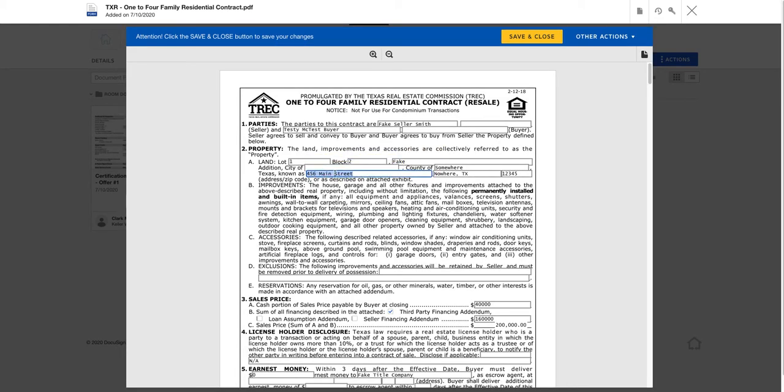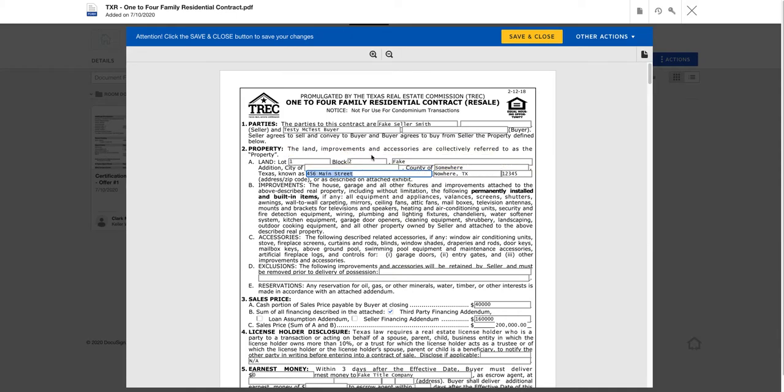Obviously you'll need to come and edit your lot and block, your addition, things like that. There would be more to add into that details tab for everything to auto populate. You can see right off the bat that did update.